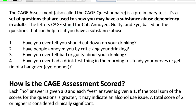The CAGE is a set of questions used to show that you may have a substance abuse dependency as an adult. The letters C-A-G-E stand for: Cut, Annoyed, Guilty, and Eye-opener. Question one: Have you ever felt that you should cut down on your drinking? Question two: Have people annoyed you by criticizing your drinking? Question three: Have you ever felt bad or guilty about your drinking? Question four: Have you ever had a drink first thing in the morning to steady your nerves or get rid of a hangover?